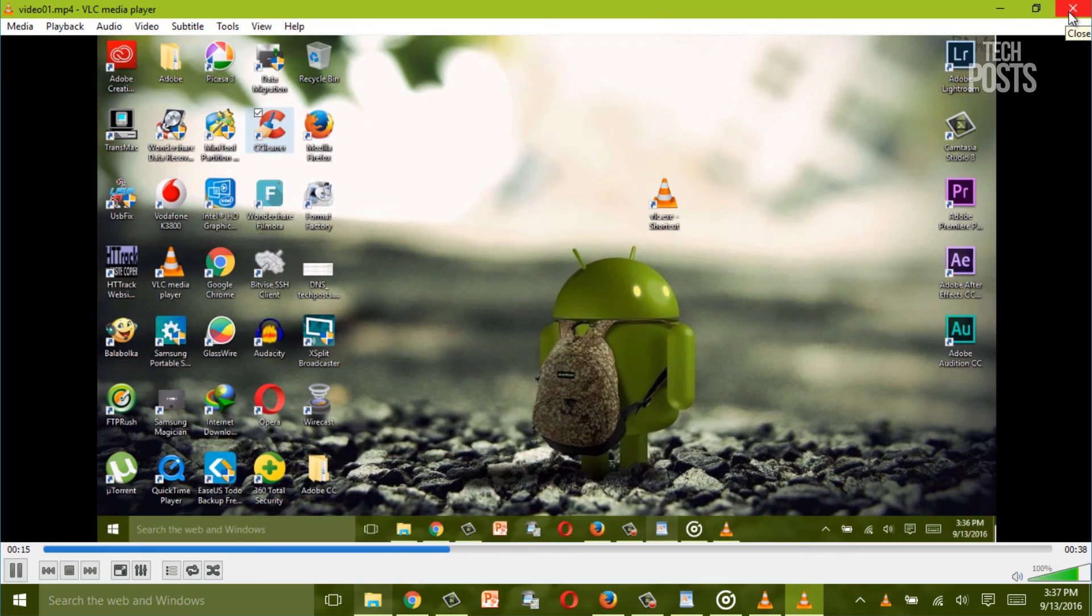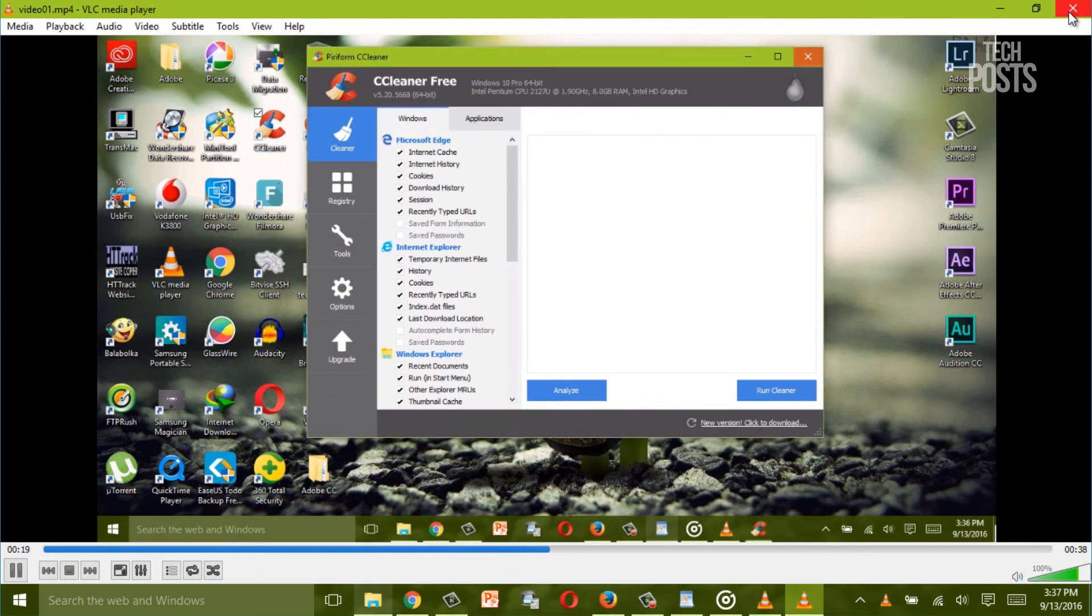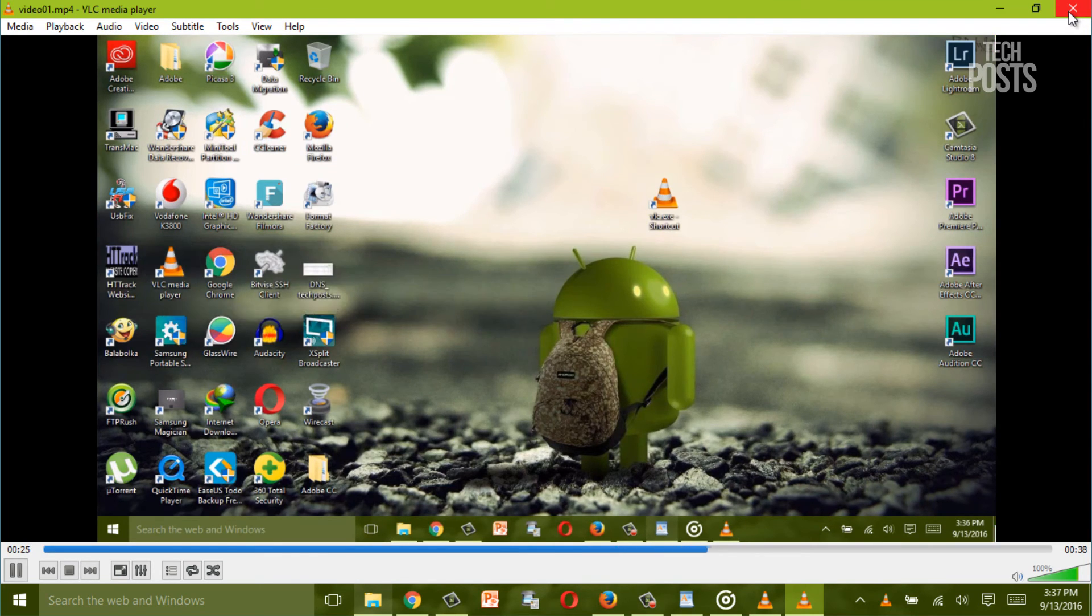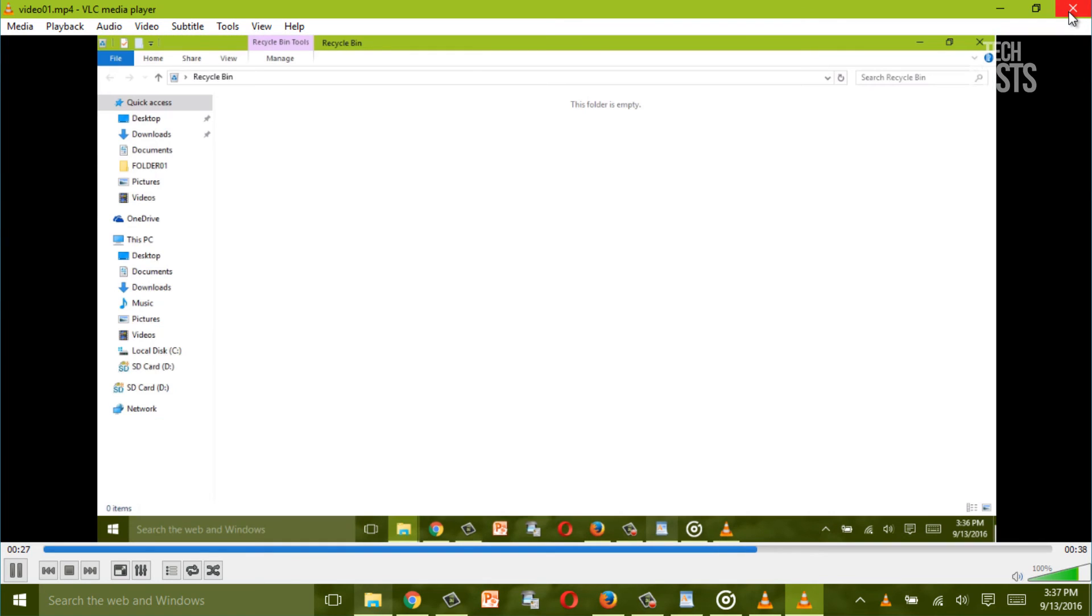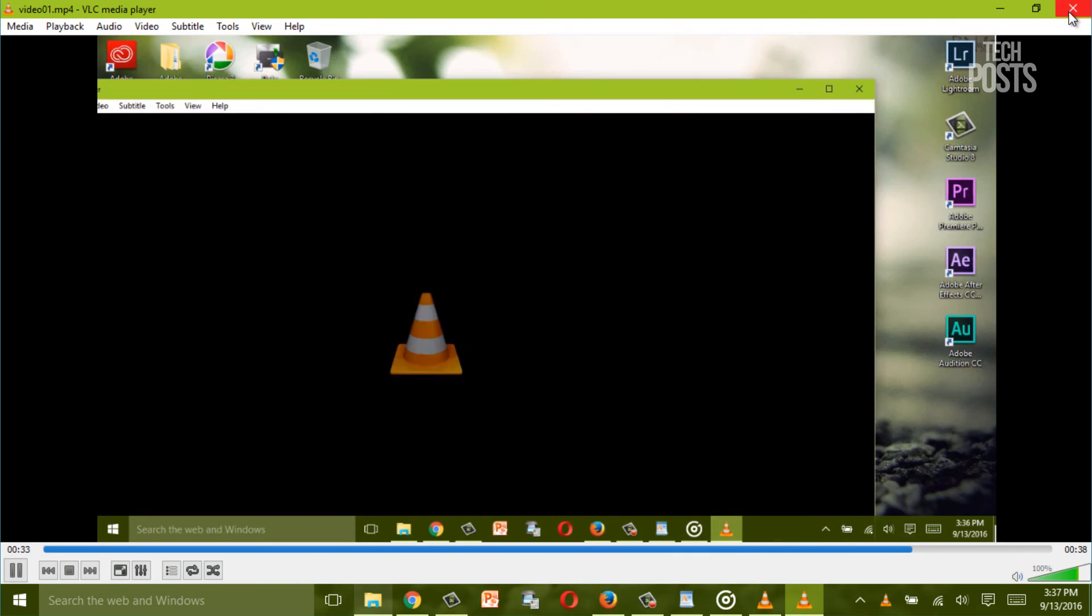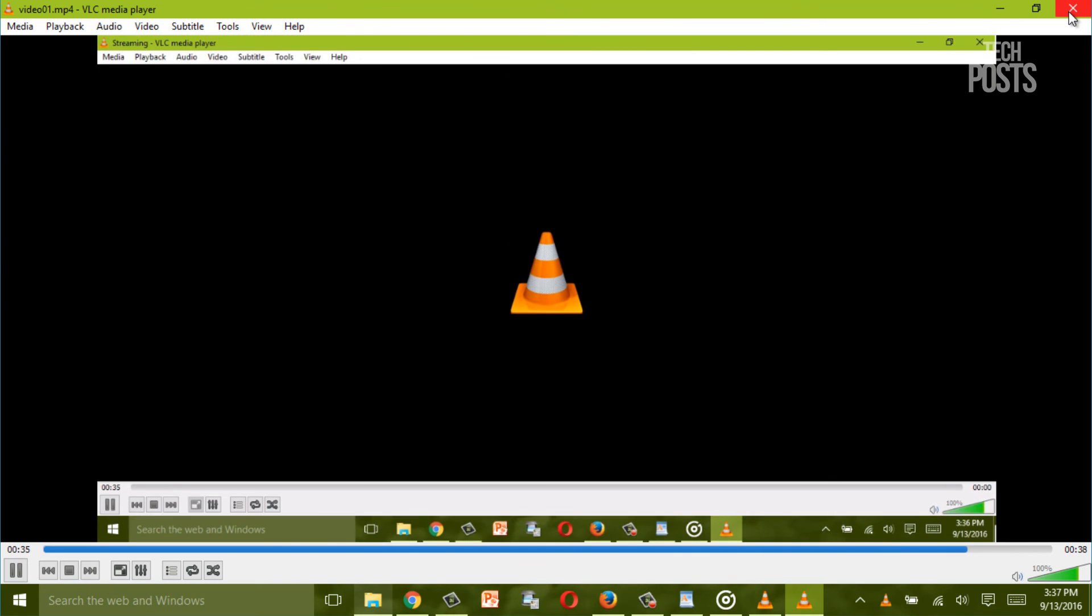Also guys as I said earlier be sure to check out my other videos on the VLC tricks about how to extract audio from the video files using the VLC media player. So guys we will be back with another video soon and as always make sure to comment, like and subscribe to our channel for more video guides. Thank you for watching guys, this is Ravi Singh signing off, ciao.